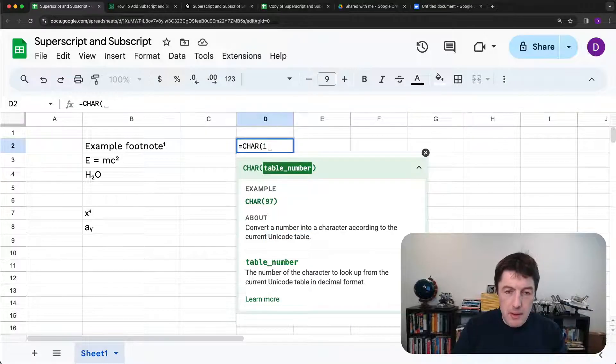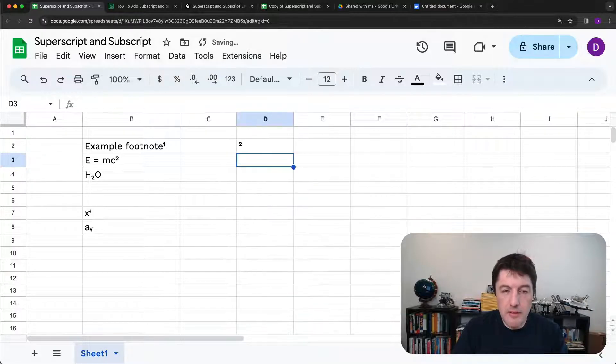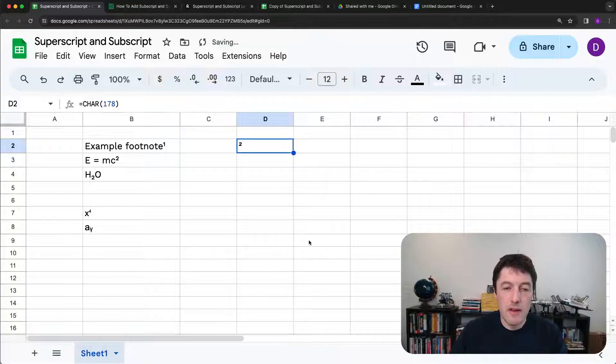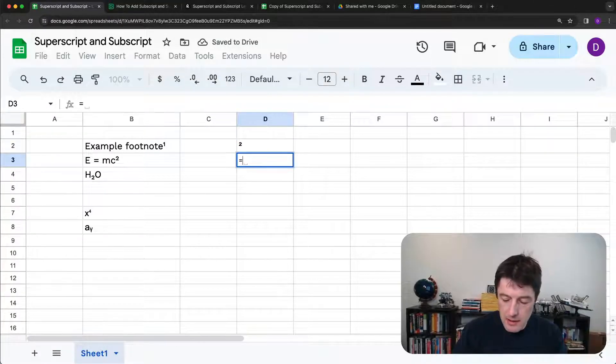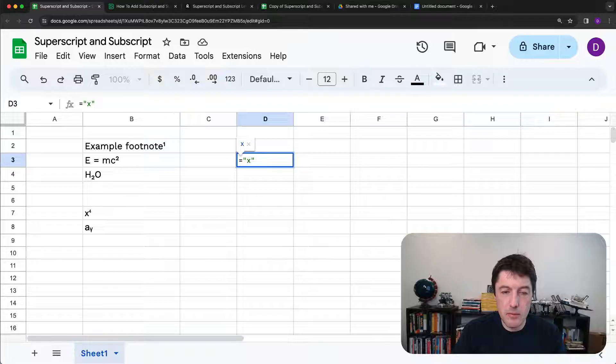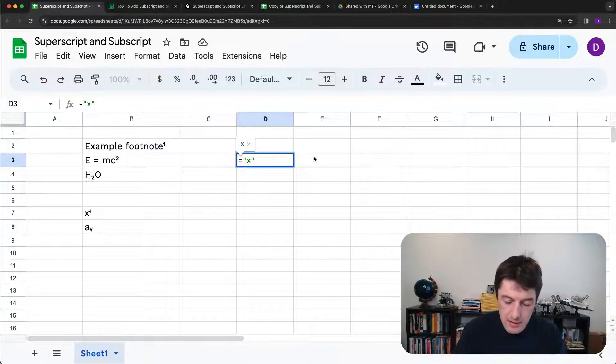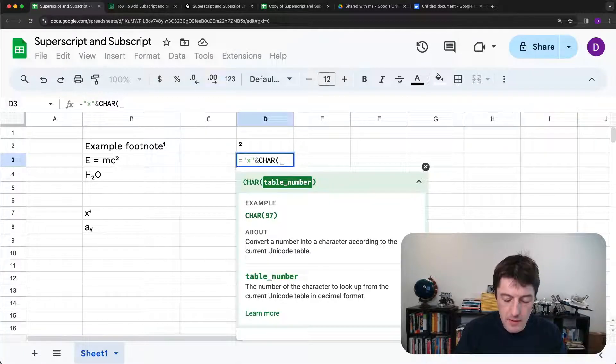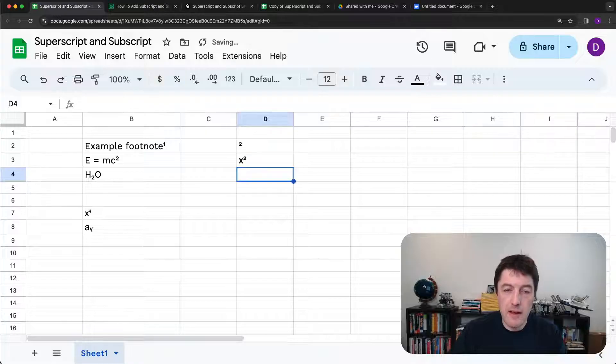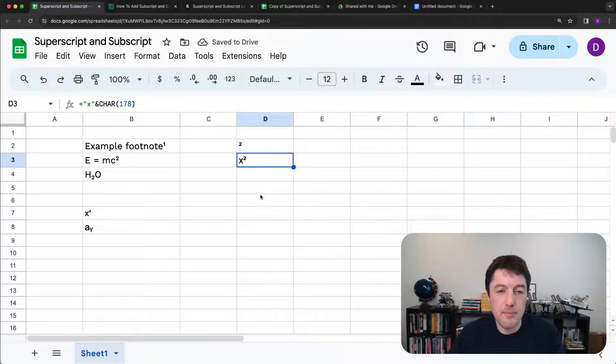So I happen to know that number two is the 178. That's sort of number two up there. So if we wanted to do an X squared, we could do X, which is just create the string X, ampersand, char 178. And there we go, X squared.